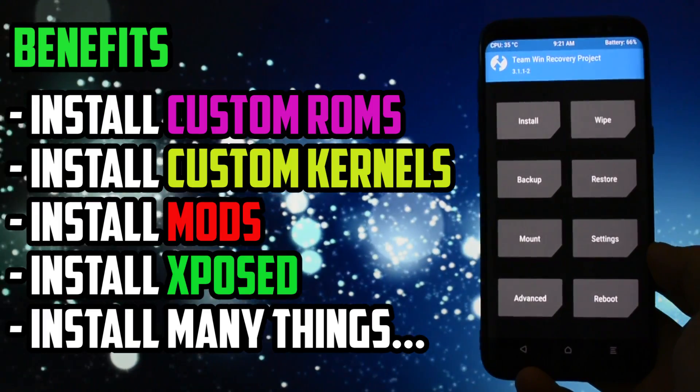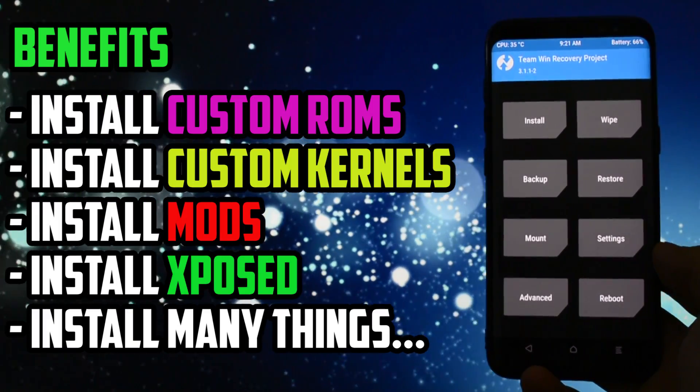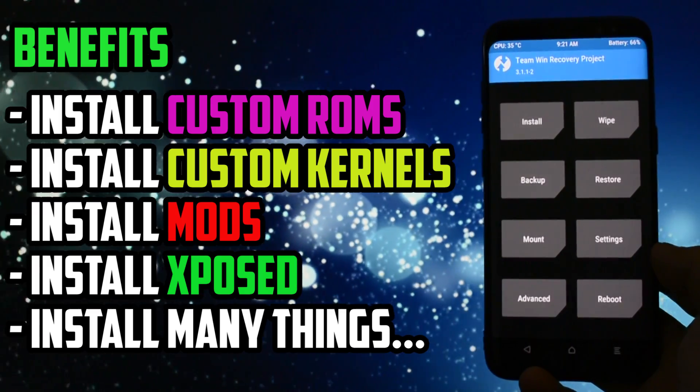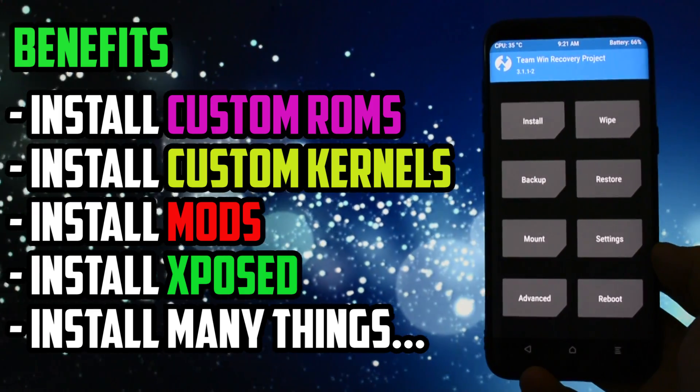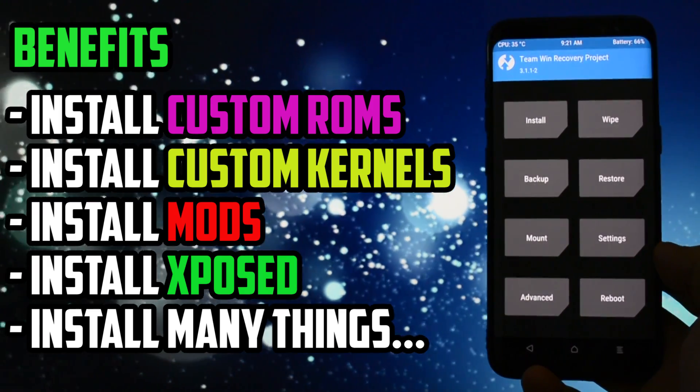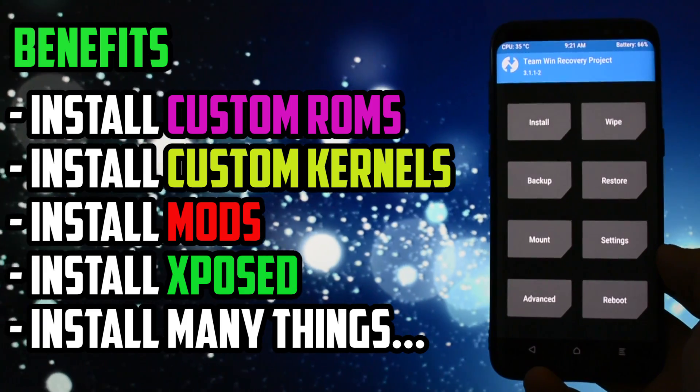Benefits of installing TWRP and root? Lots of them. The ability to customize your Android device to the maximum level by flashing mods, custom ROMs, custom kernels and so on and so forth.